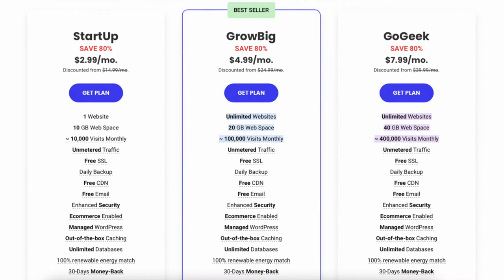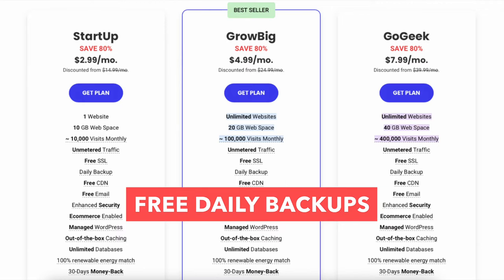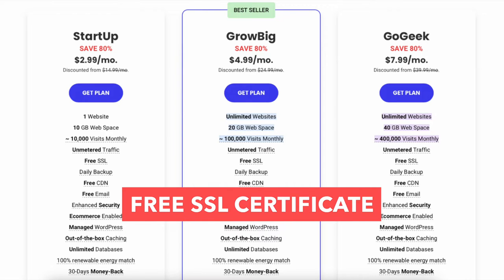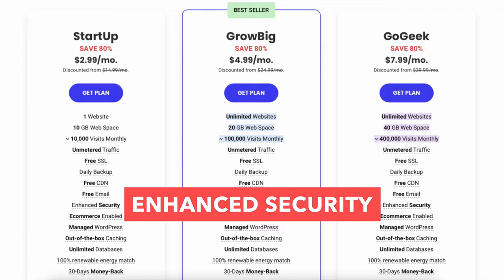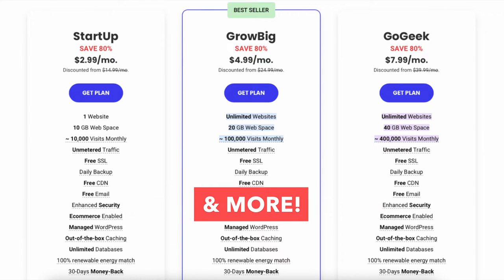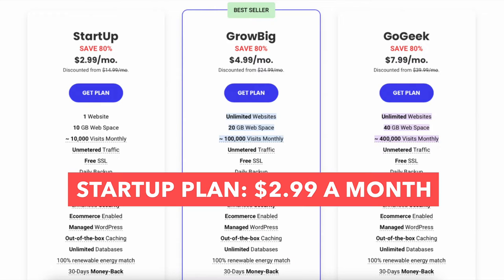All plans come with free email accounts, free daily backups with the restore option, a free SSL certificate, free CDN, enhanced security, and more. You can get SiteGround hosting for $2.99 a month with the Startup plan.